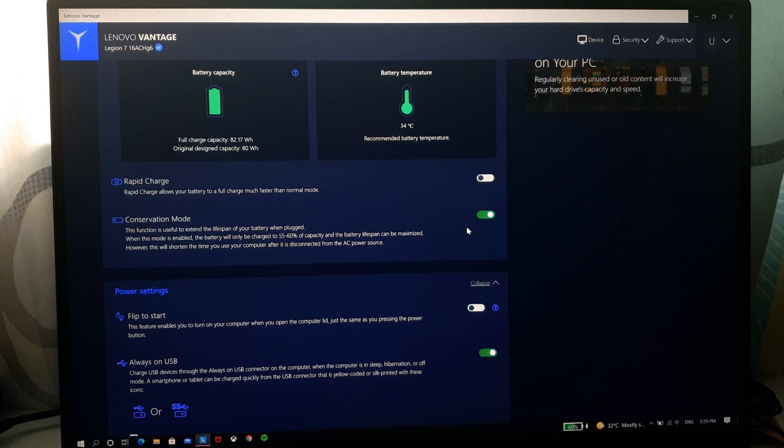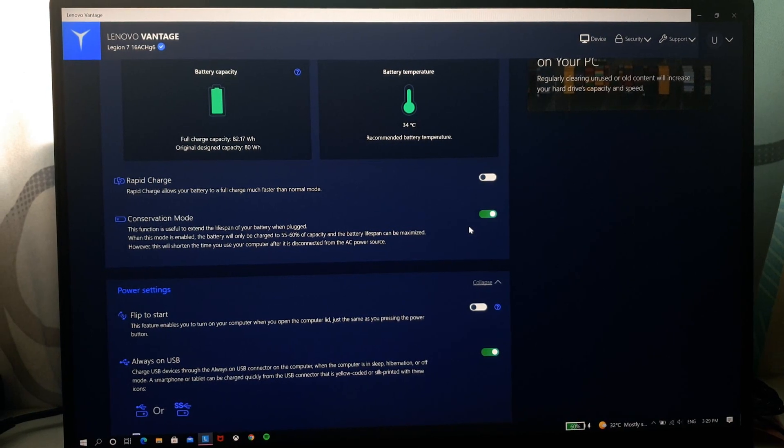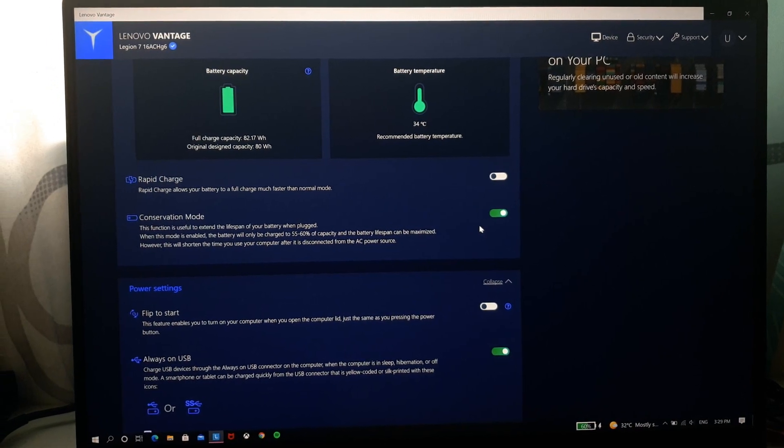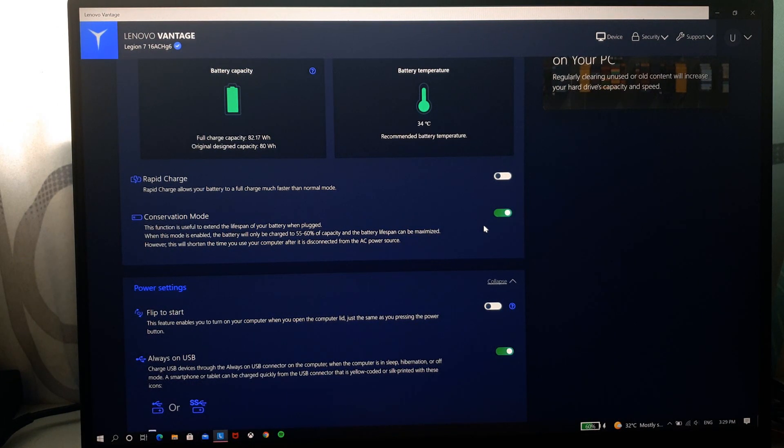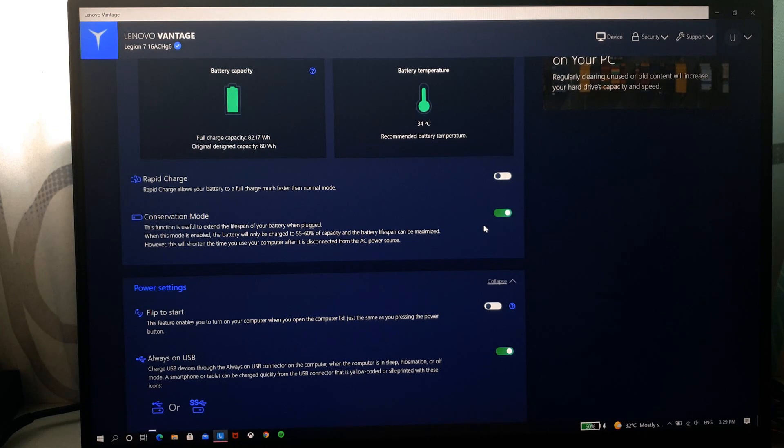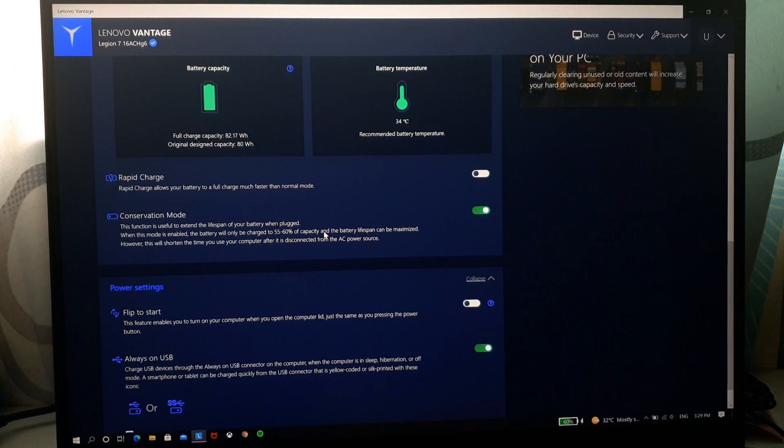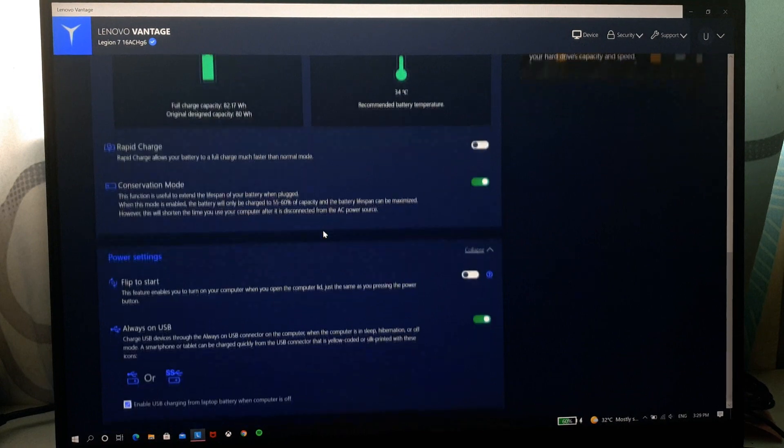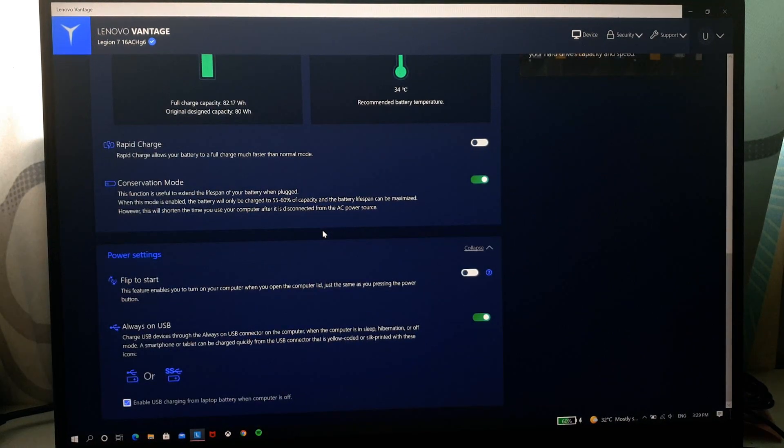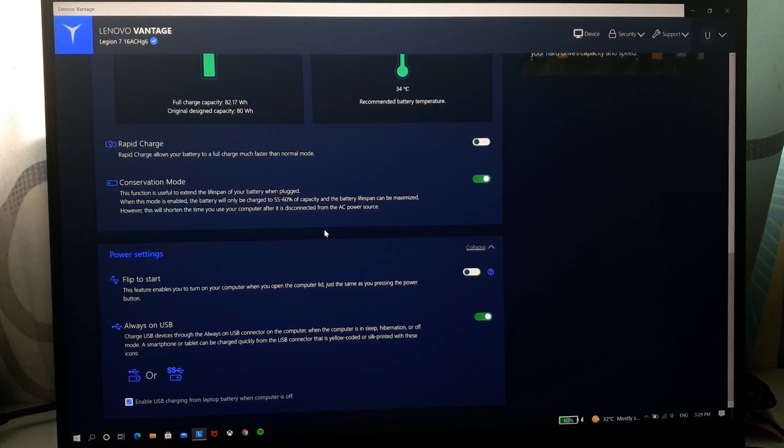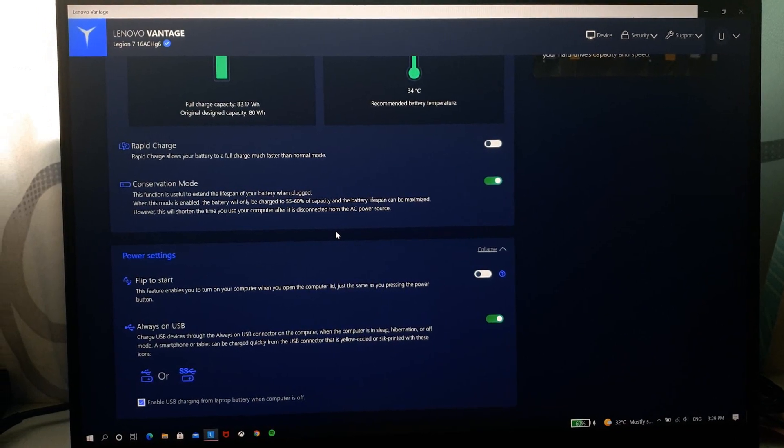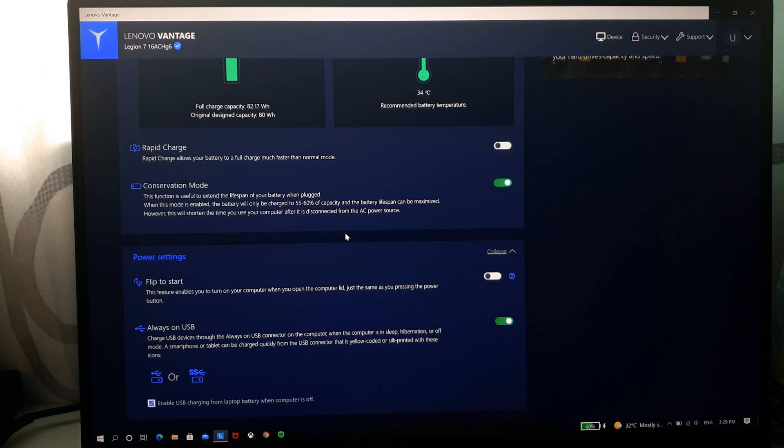This is to preserve your battery life if you are someone who isn't going around much and your PC is always plugged in. So this is helpful to preserve the battery life of your laptop to maintain the longevity of your laptop's battery.